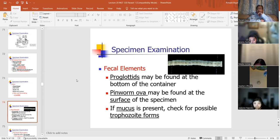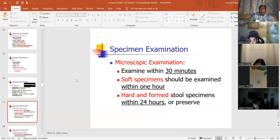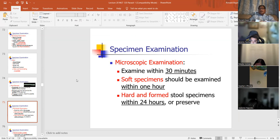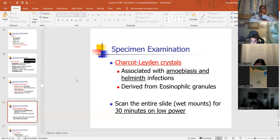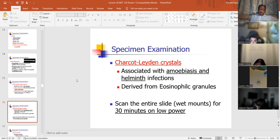Proglottids may be found at the bottom of the container. Pinworm ova may be found at the surface of the specimen. If mucus is present, check for possible trophozoites. For macroscopic examination, examine within 30 minutes — quick processing. Soft specimens should be labeled within one hour. Charcot-Leyden crystals — you remember that from hematology — crystals that came from eosinophils, associated with amoebiosis and helminth infections, derived from eosinophilic granules.